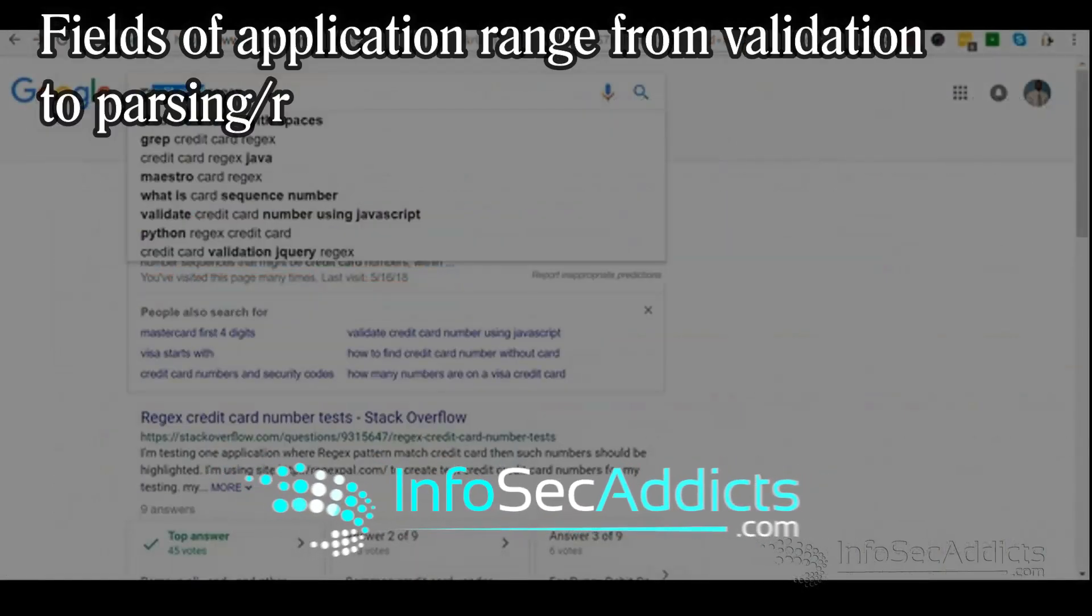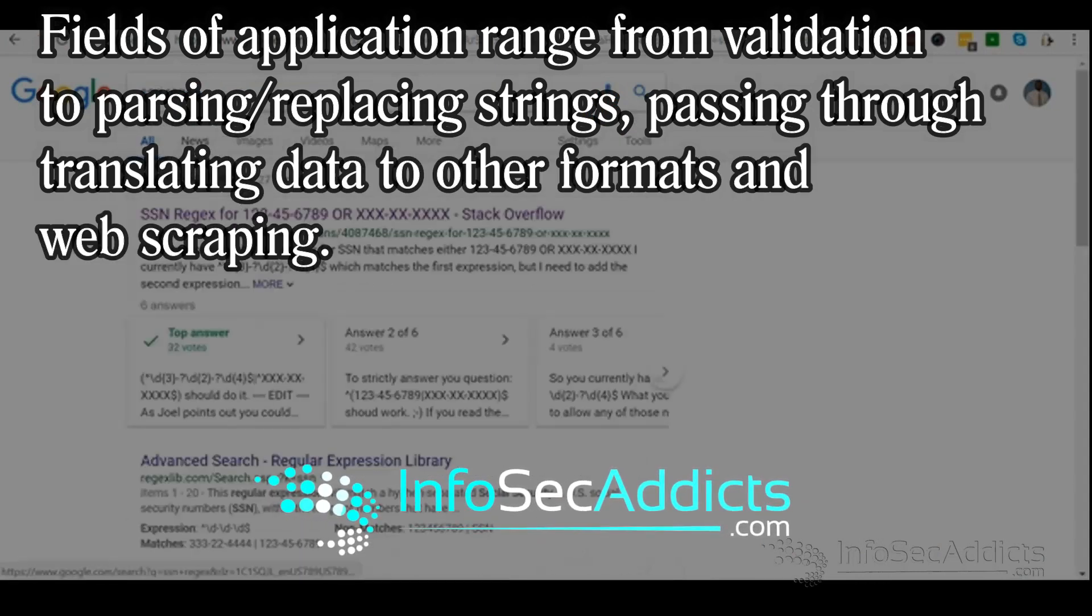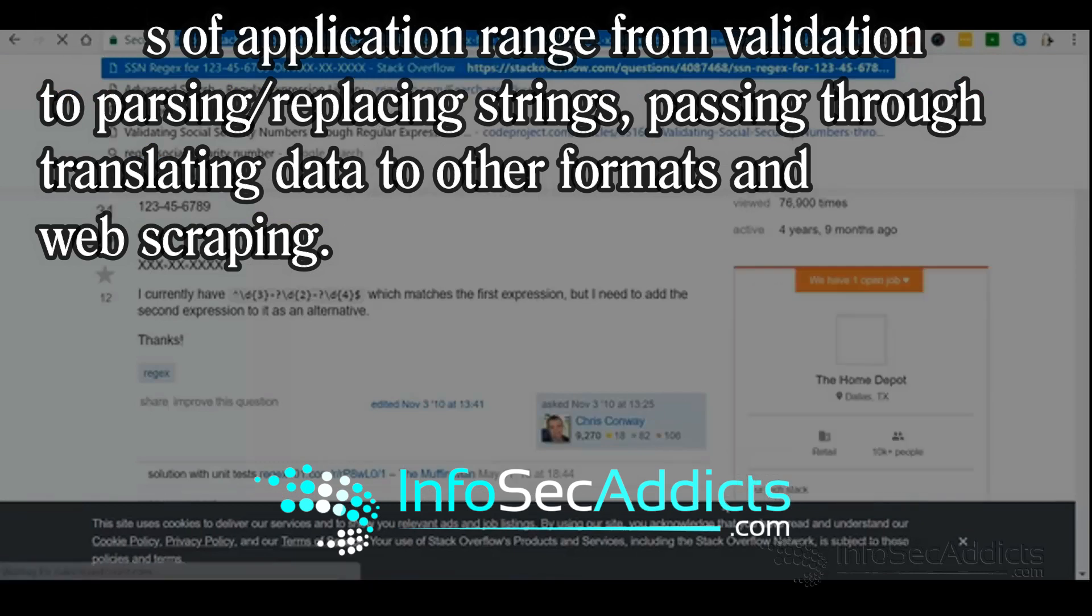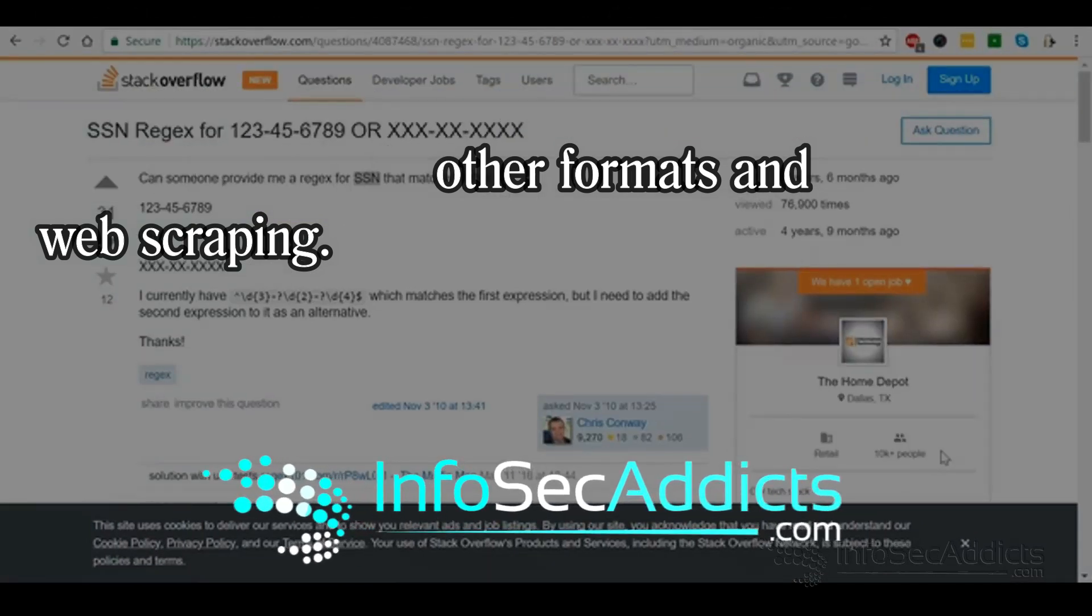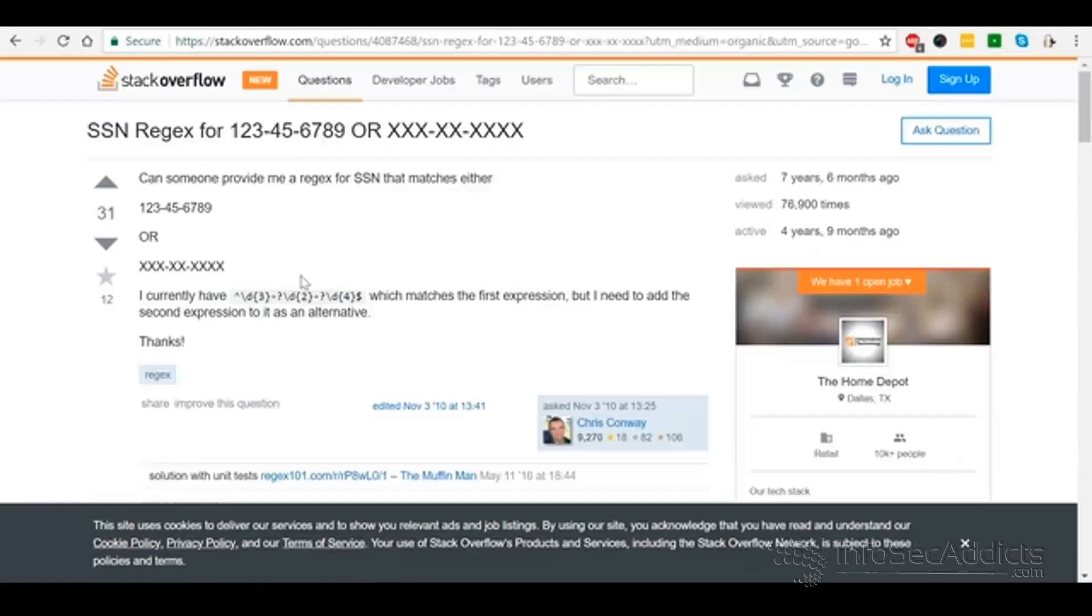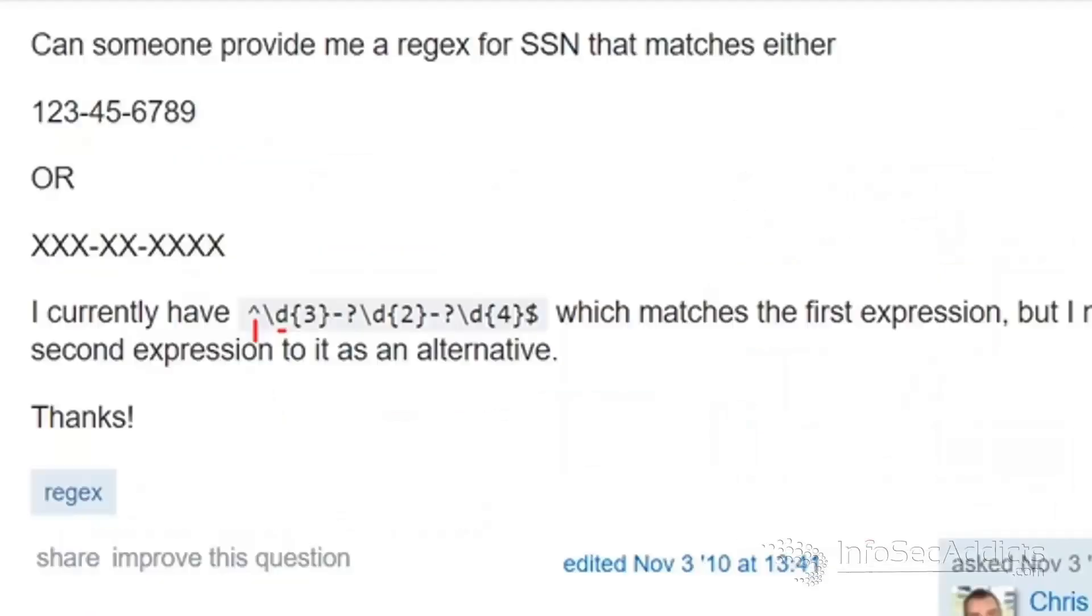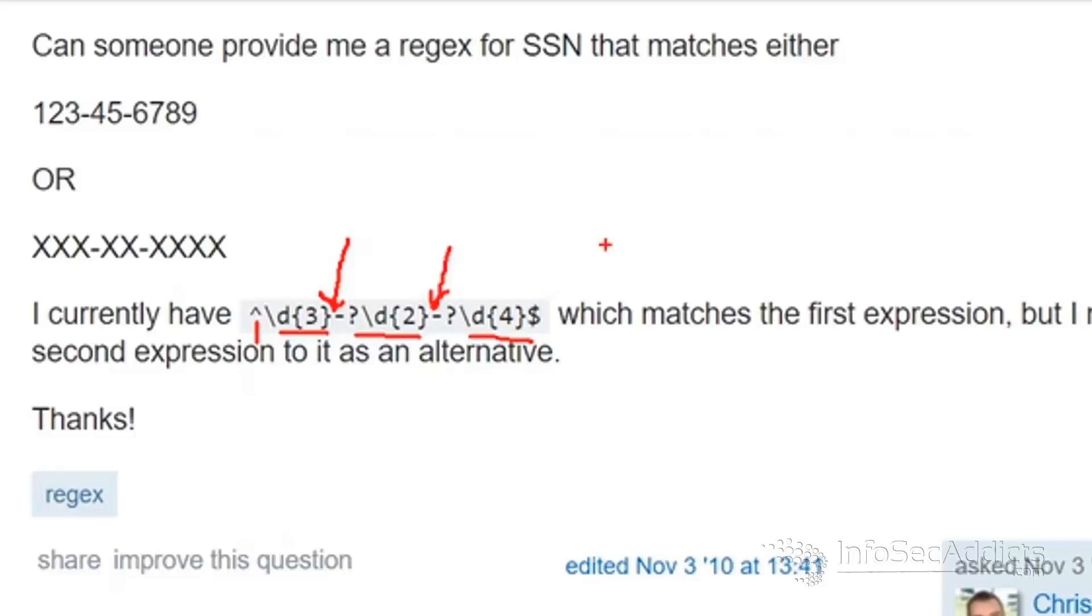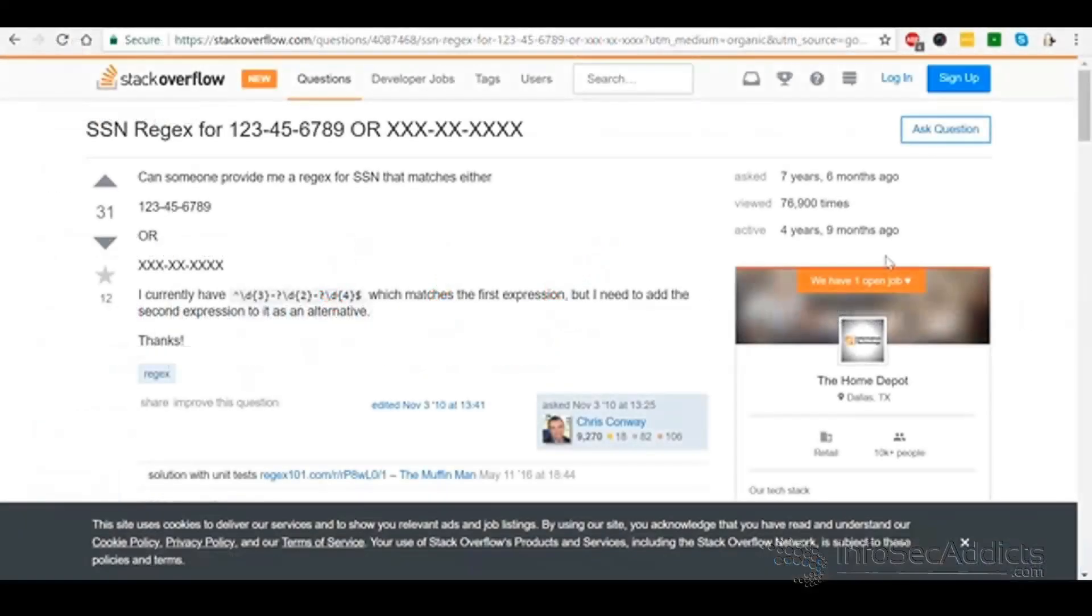All right, so the next one I'll do is I'll do SSN regex. And then there's a really good link to a guy asking a question on Stack Overflow. So he wants help with Social Security numbers. Now, currently, the regex that he's using starts with 3 digits followed by a dash, then it has 2 digits followed by a dash, then it ends with 4 digits because the dollar sign means the end. That sounds like a Social Security number.